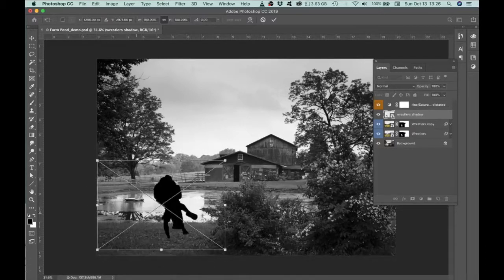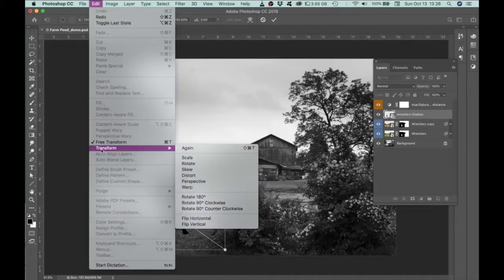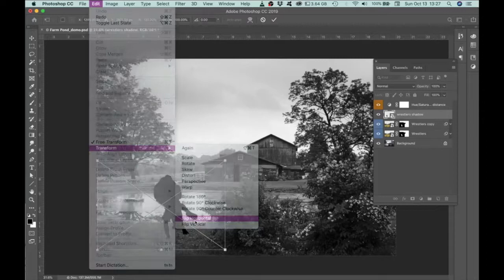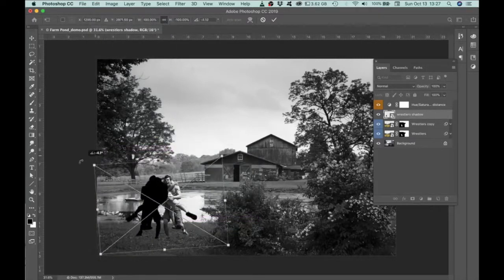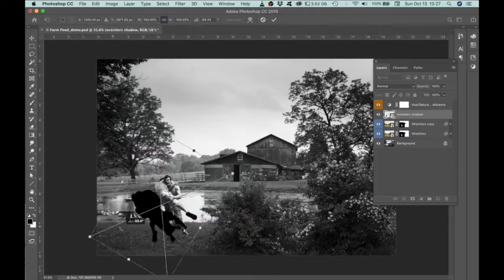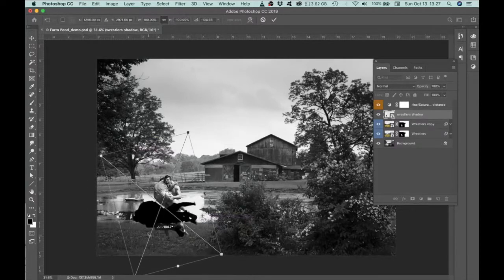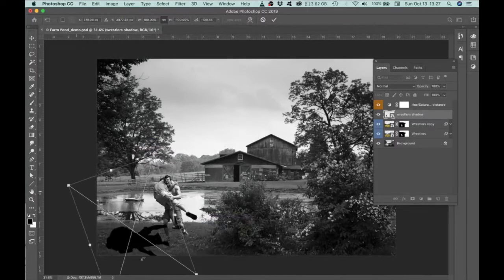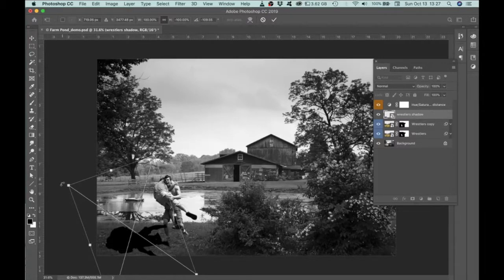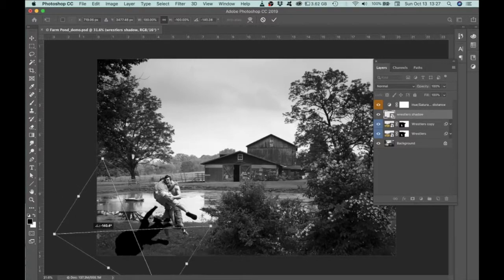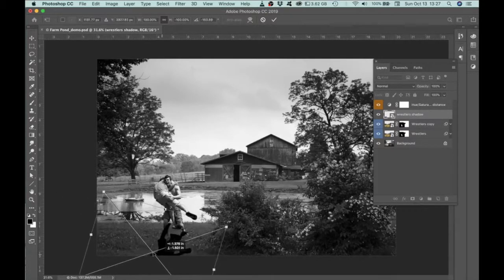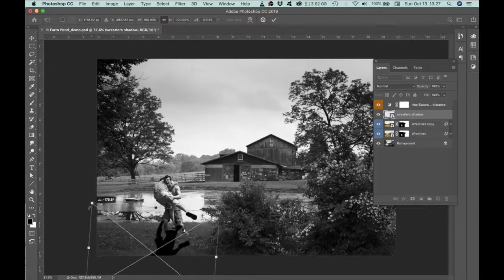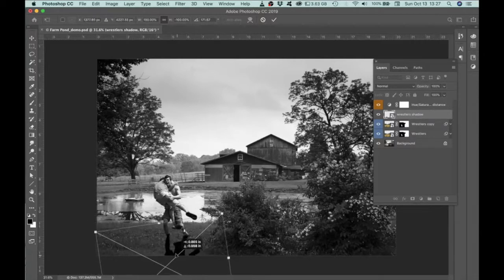Maybe before I rotate it, what I'd like to do is flip it. So go to Edit and Transform and then choose Flip Horizontal because the shadow is going to be kind of a mirror image. And then I'm going to rotate it. I need to have these legs on the shadow match up with the legs on the figure. And if I just rotate this 180 degrees, then that's going to work out just fine.